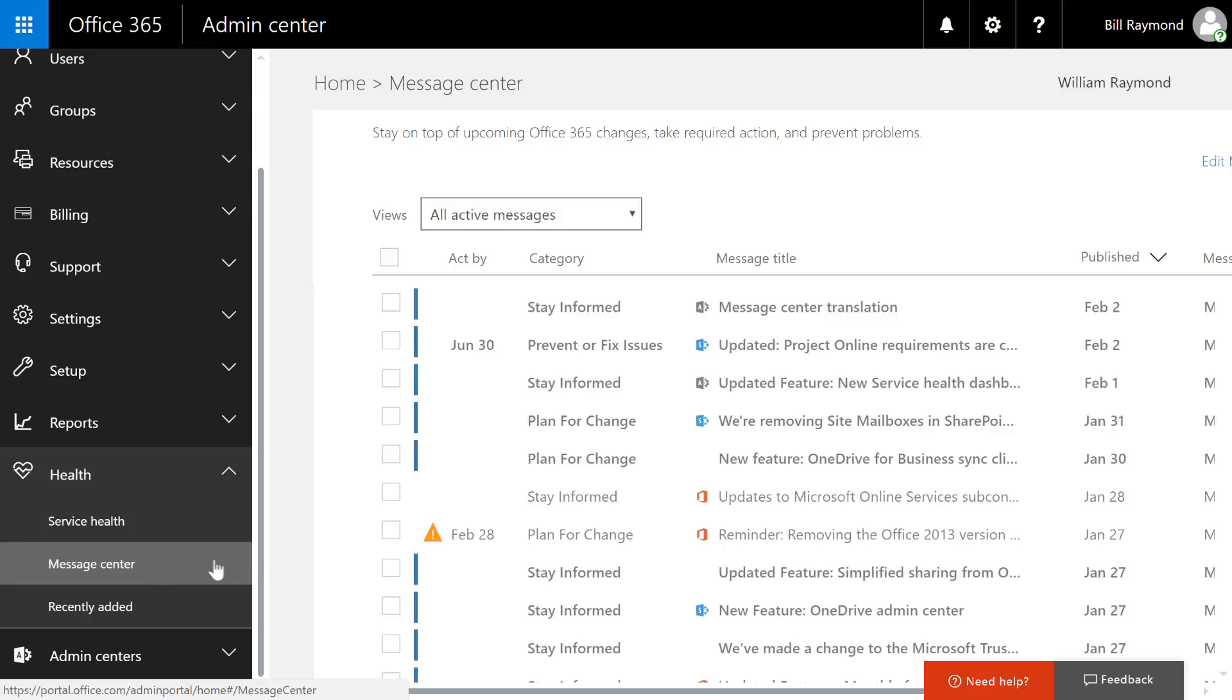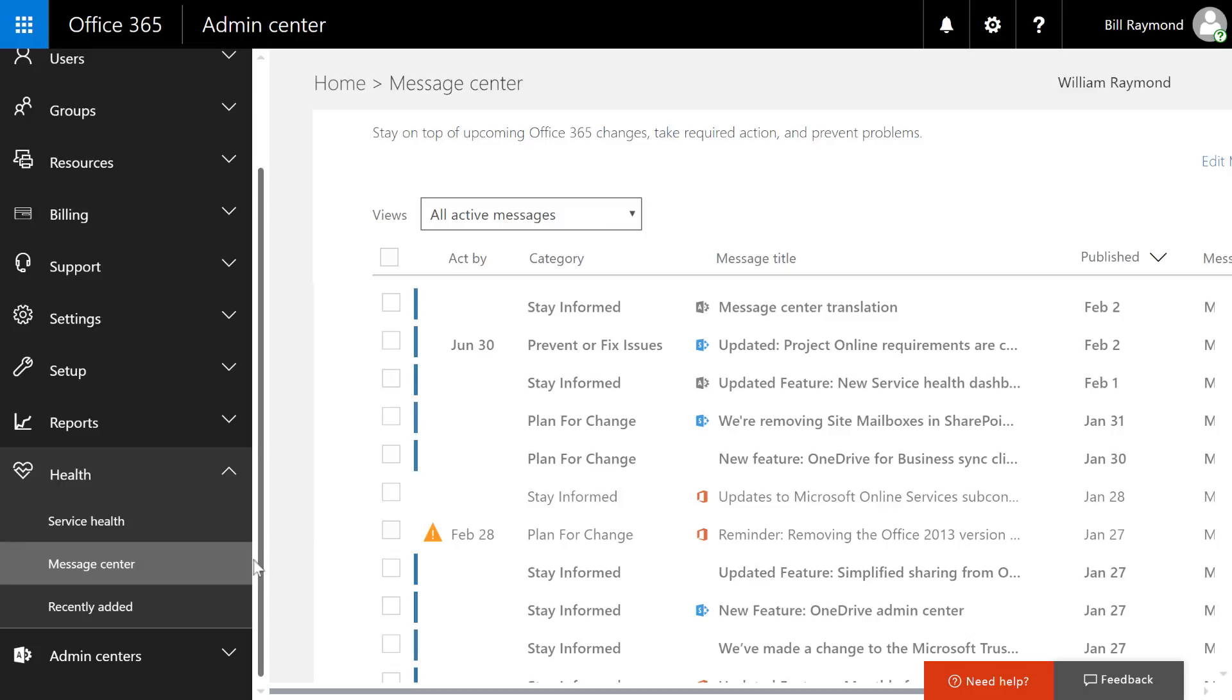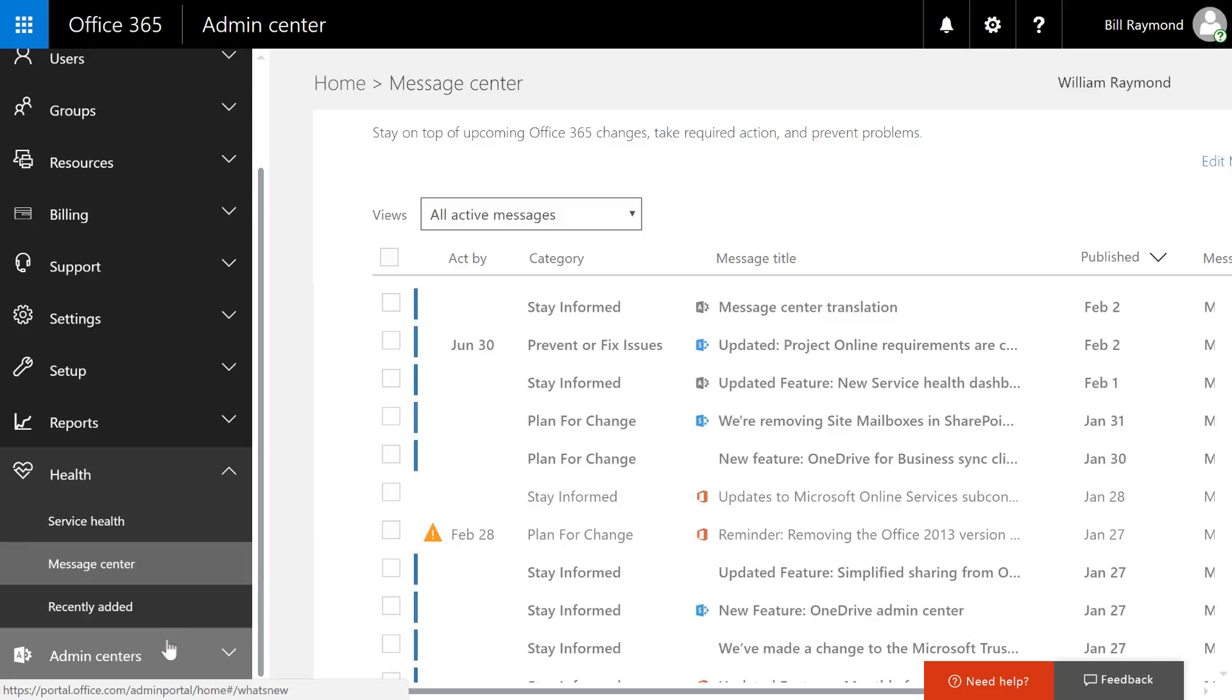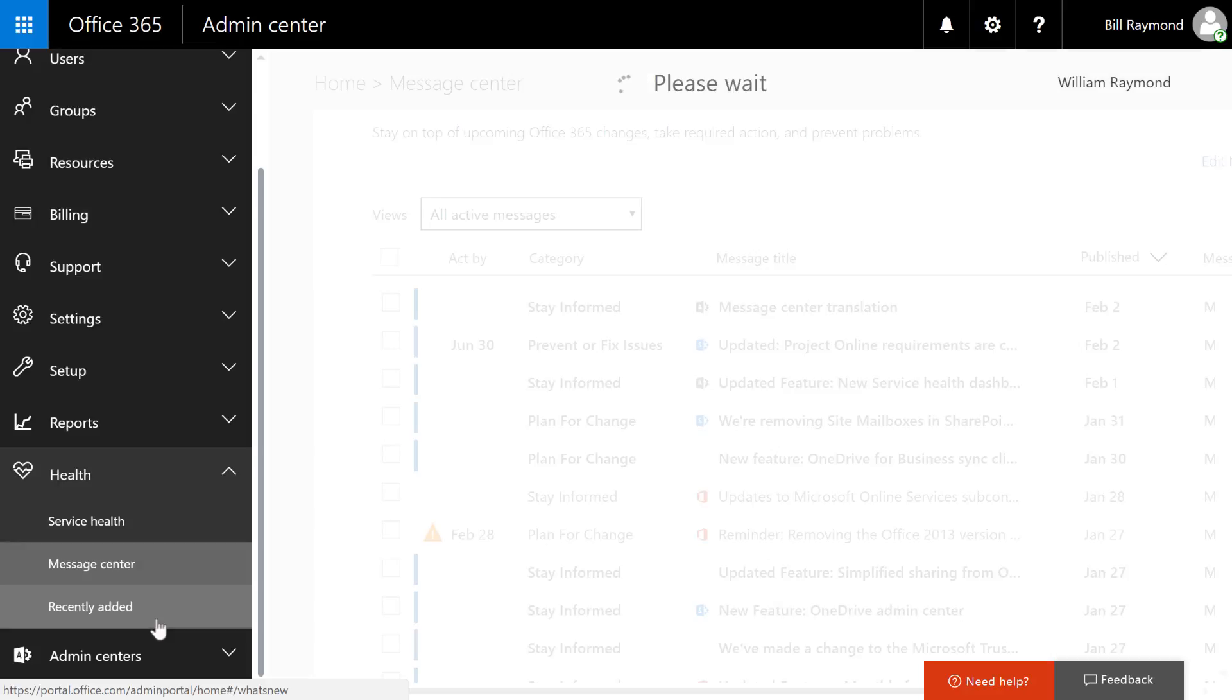Similar to the service health area, we have the message center. The message center will also inform you of potential incidents, but it will also give you a timeline as to what new features are being added to Office 365. Maybe even features that have been deprecated. They're removing from Office 365. And it's also just giving you news and updates so you can stay up to date on your Office 365 environment.